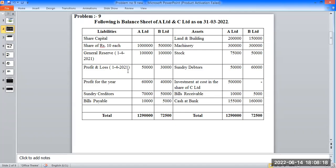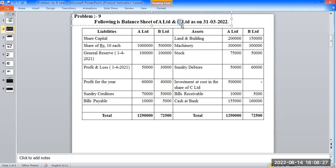Profit for the year — meaning the profit made during the year: A is 60,000 rupees and B is 40,000 rupees. Sundry creditors and bills payable are current liabilities.